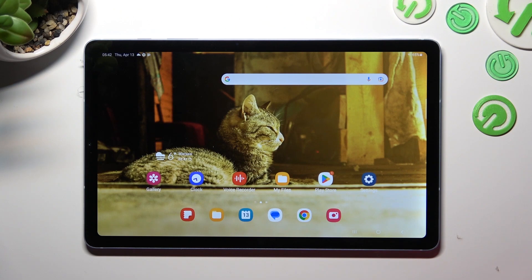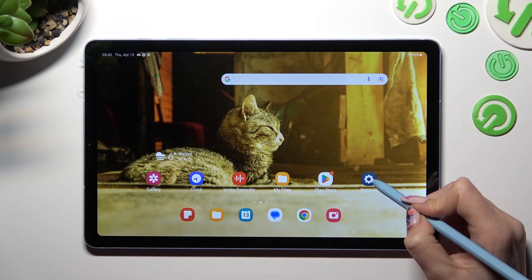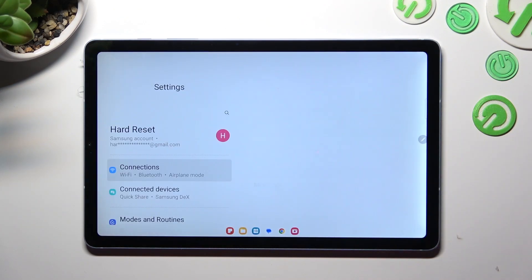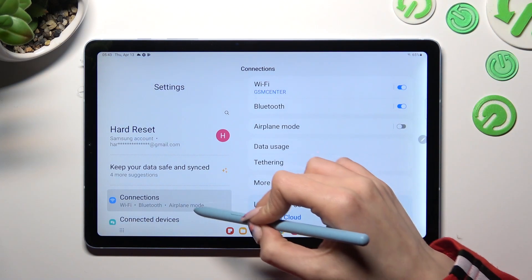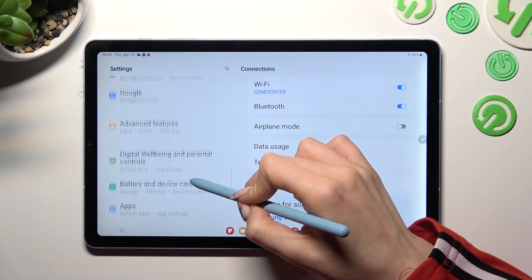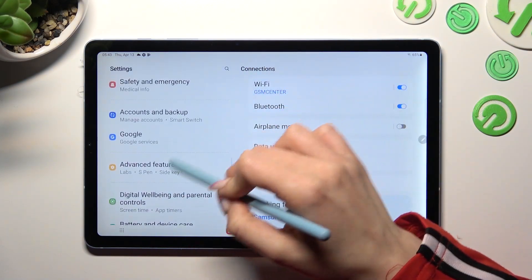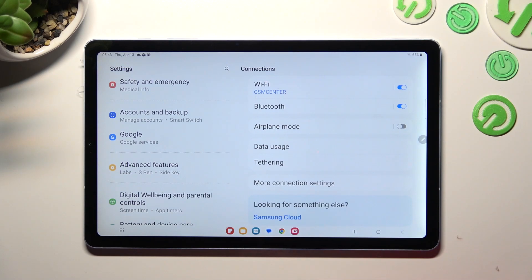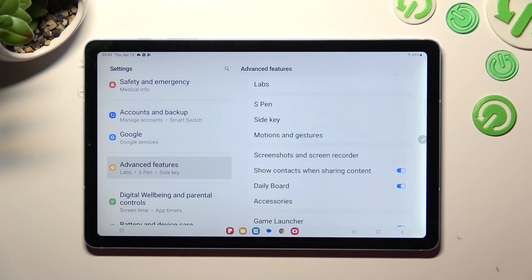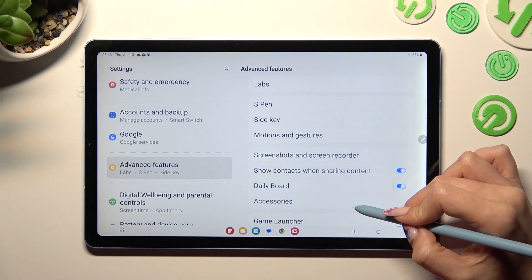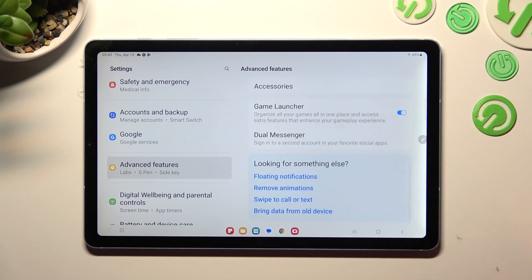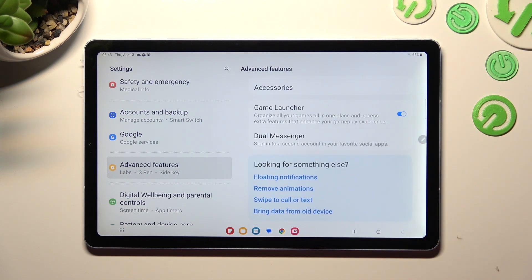You need to begin by opening the device's settings. In them, scroll down to select Advanced Features. Now scroll all the way down again and choose Dual Messenger.